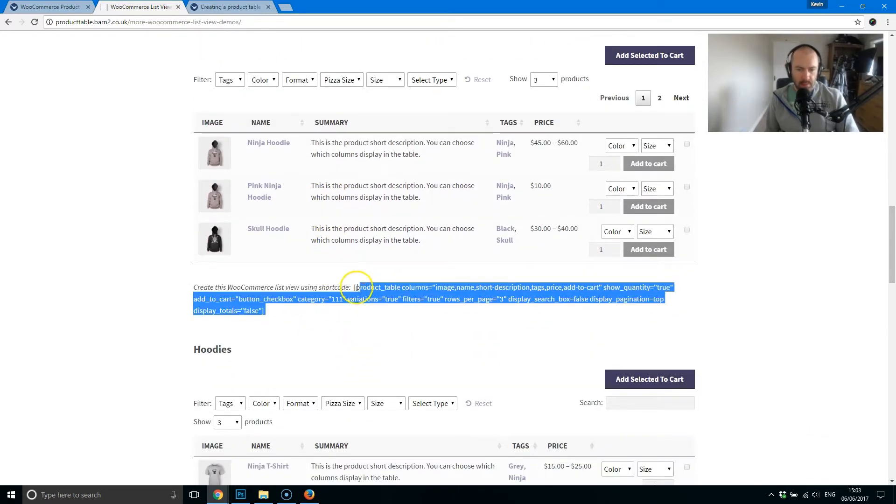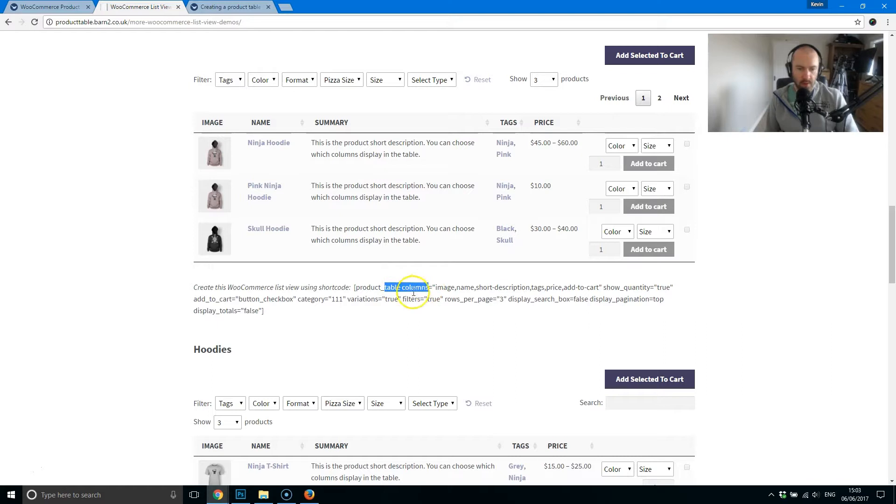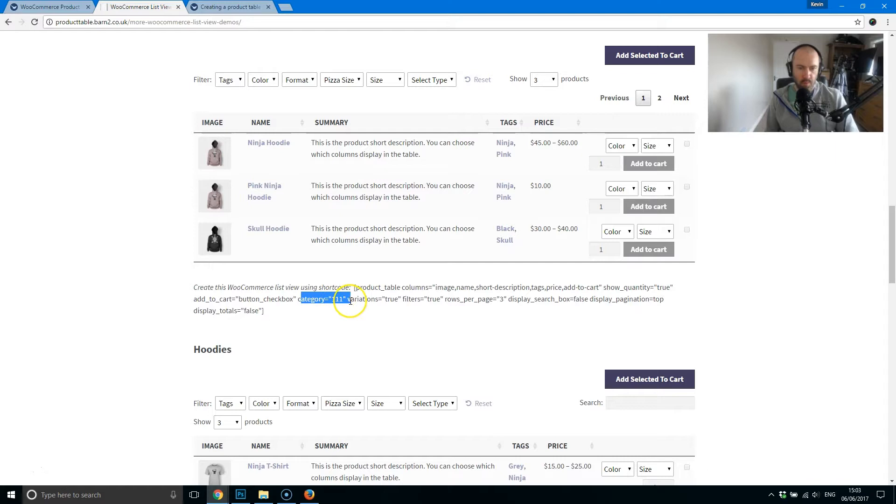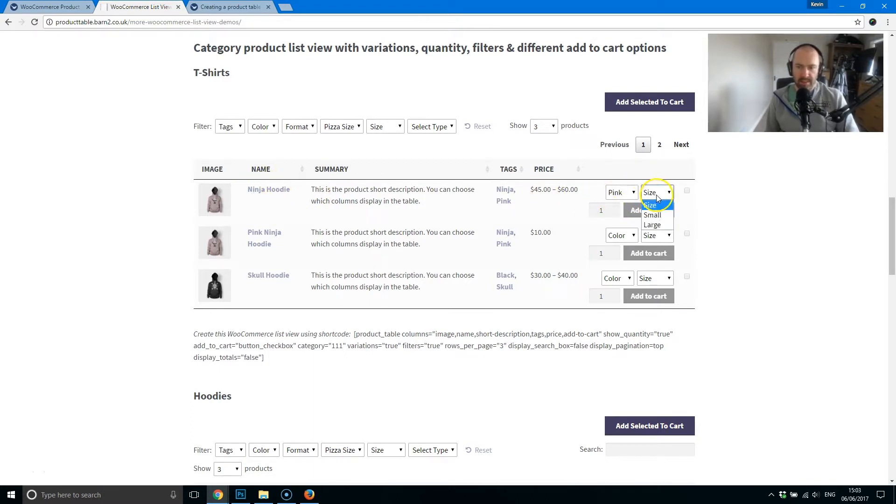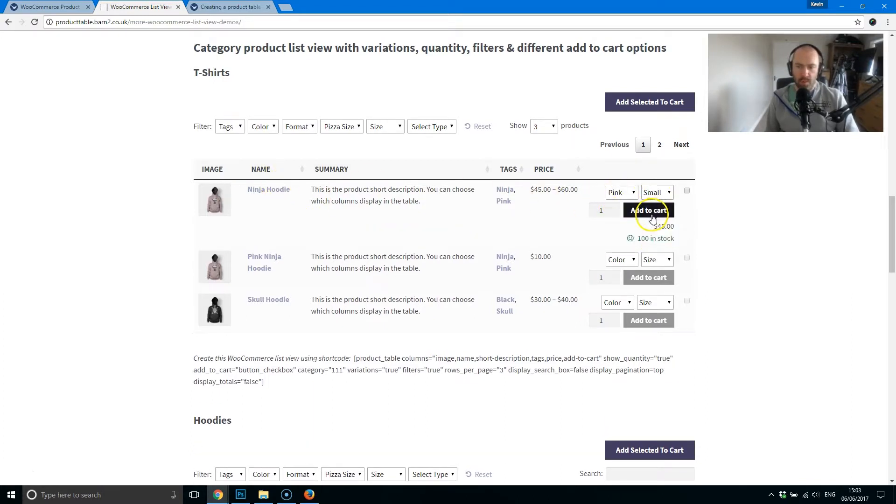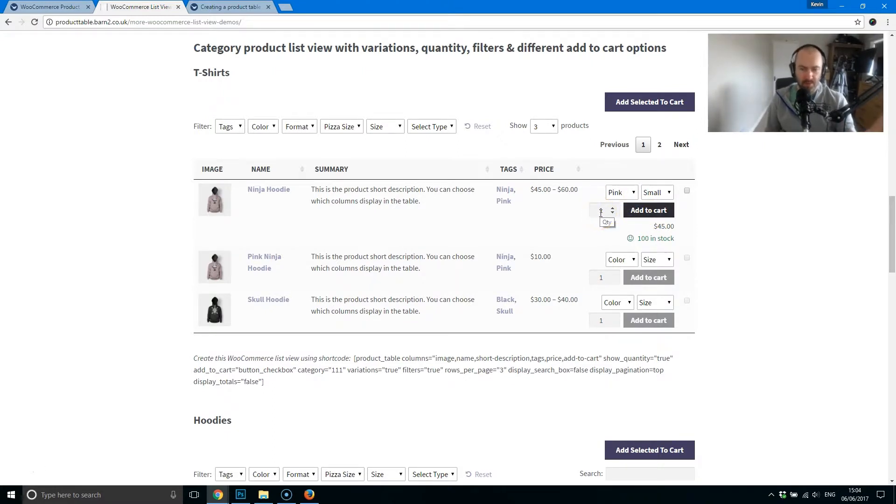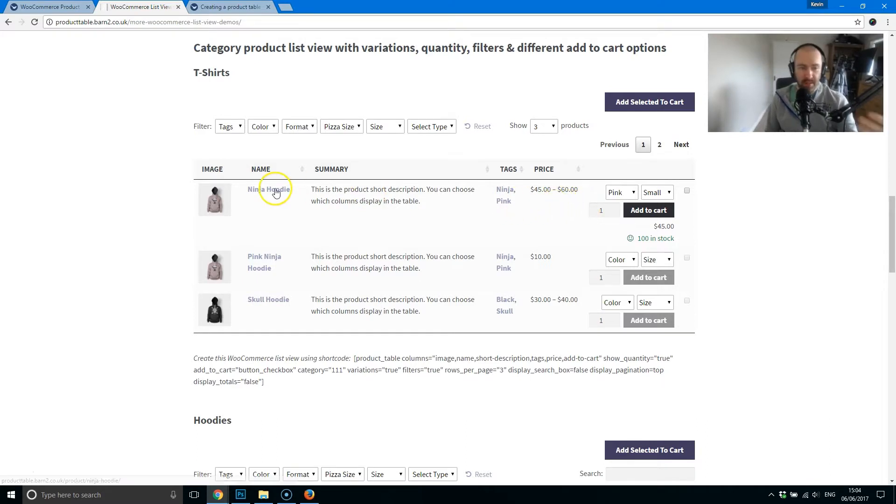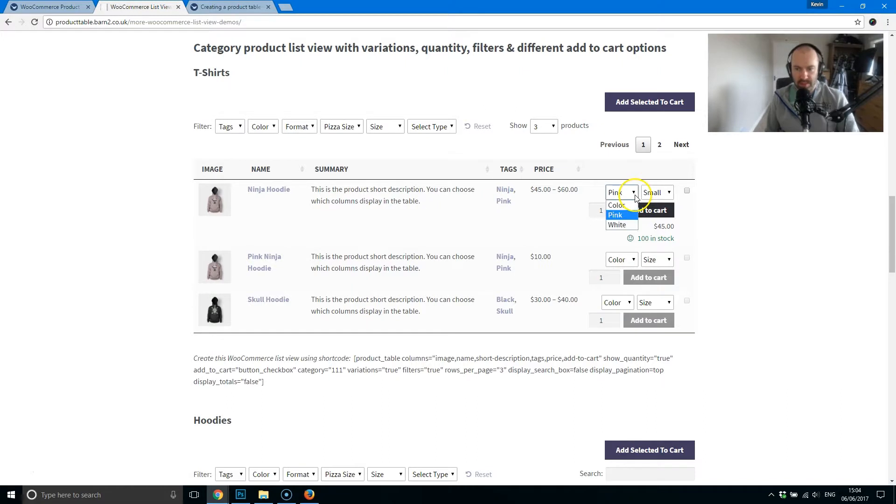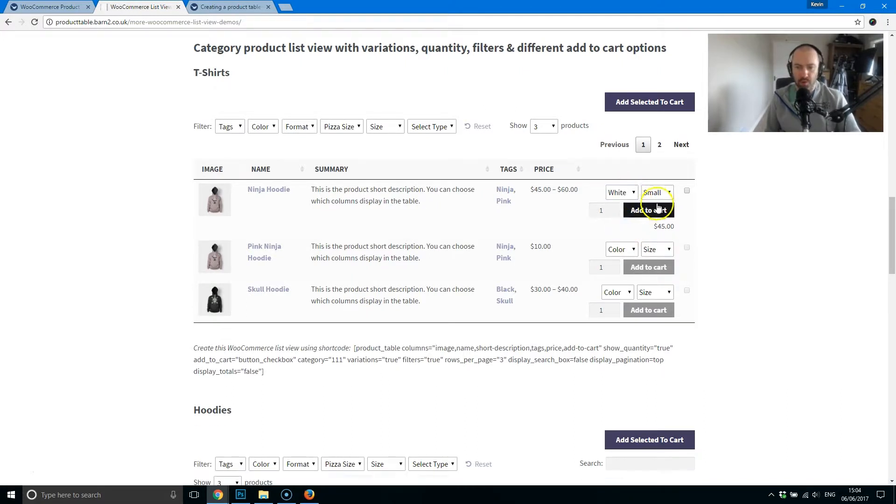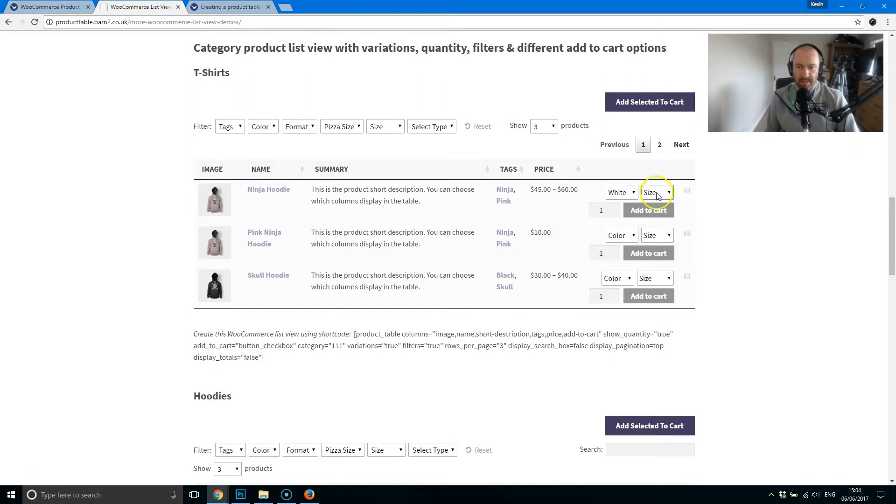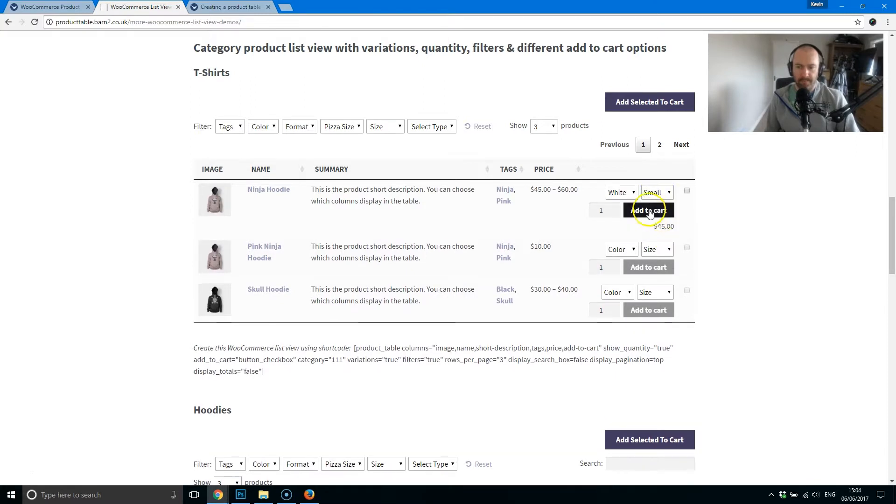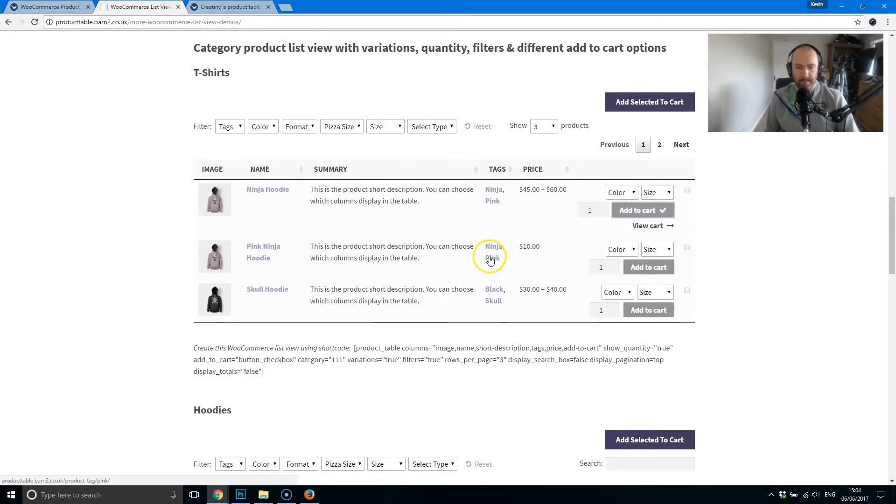So, you can see there, that was created just using the default shortcode. And this one here, it's defined the table columns, add to cart button, category 111. It's being displayed variations. Now, you can see the variations here. If you're picking a hoodie, then you can select exactly what you would want. I think that's quite cool, because it saves you from having to list each item, definitely multiple items of the same thing. Ninja Hoodie Pink, Ninja Hoodie Pink's large. You can just place these options here, and the customer can choose what they want to use, and what they want to add to their cart.